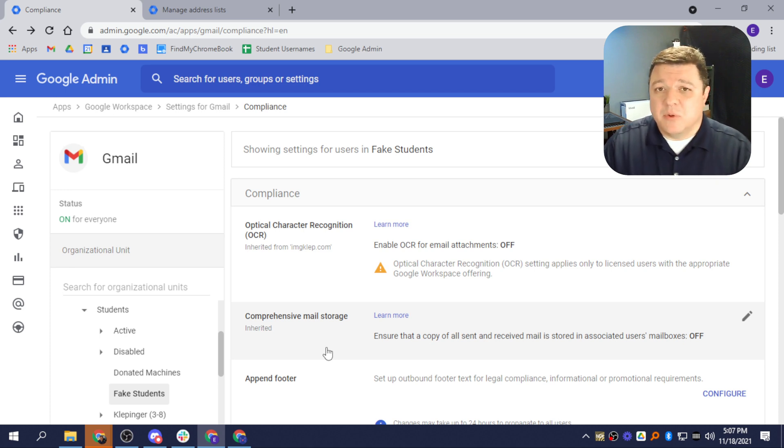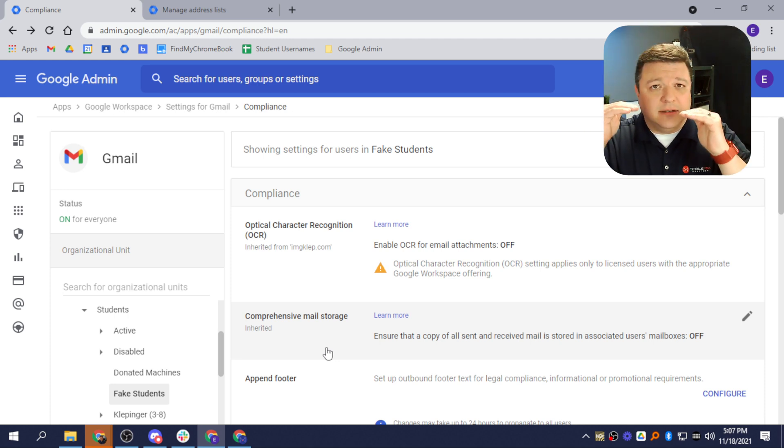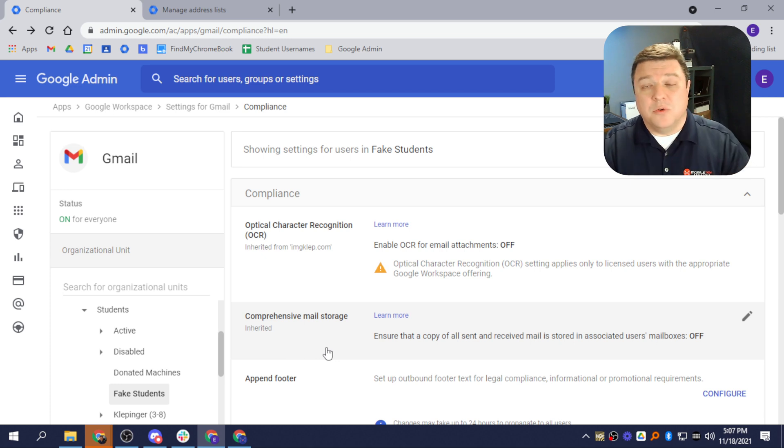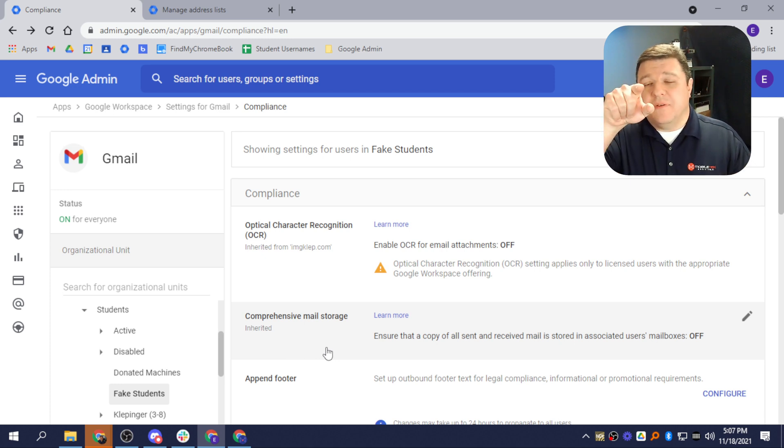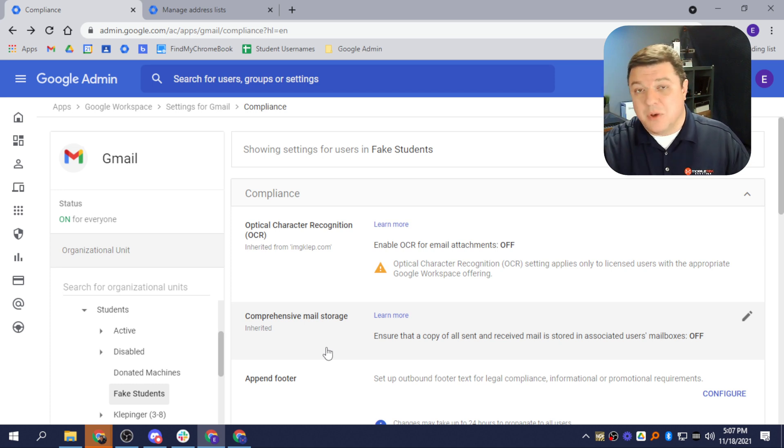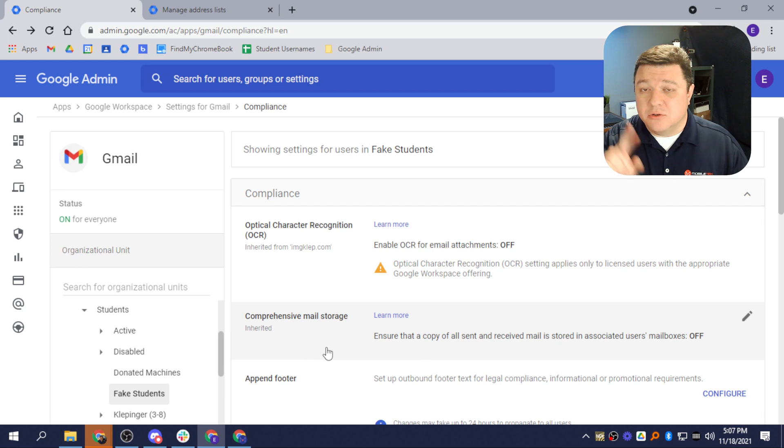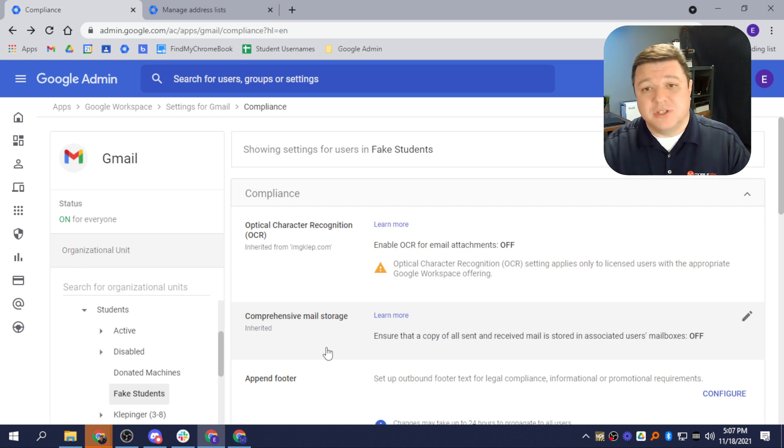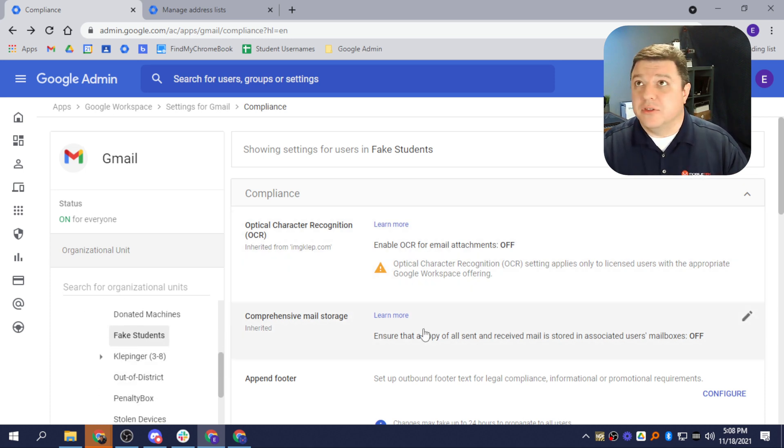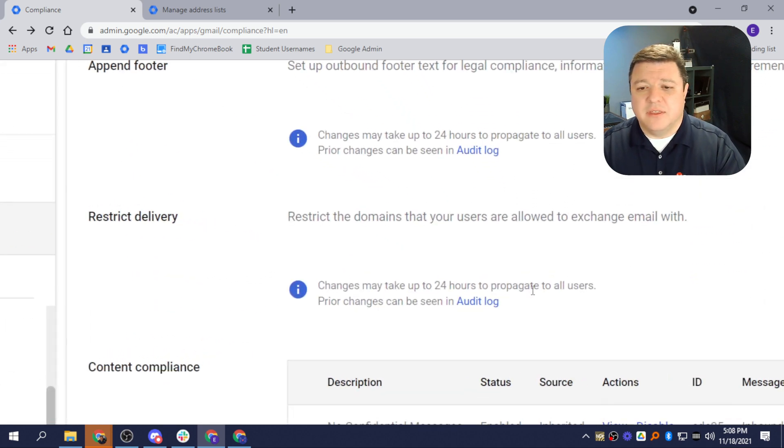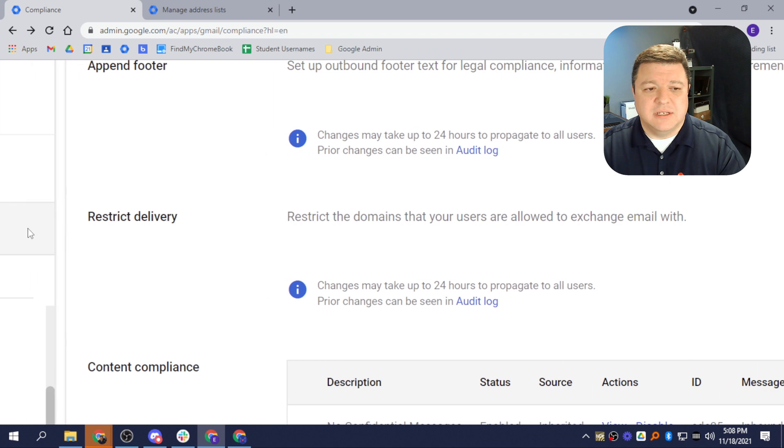Now, the one thing you want to remember is, if you have it set up where your students are in first grade, second grade, third grade, something like that, you could create a sub OU underneath each one of those, and then you could move that student from the third grade OU to that sub OU there, and then apply that restriction to that sub OU. So if you had one student that lost the privilege of email, this is what you could do. You could set it up so just that one student was in there. So in this example, though, I'm going to do it for all the students in my Fake Student list.